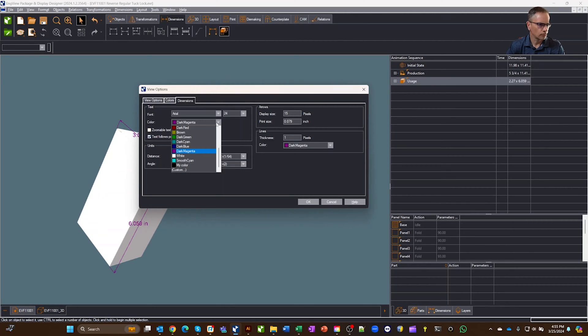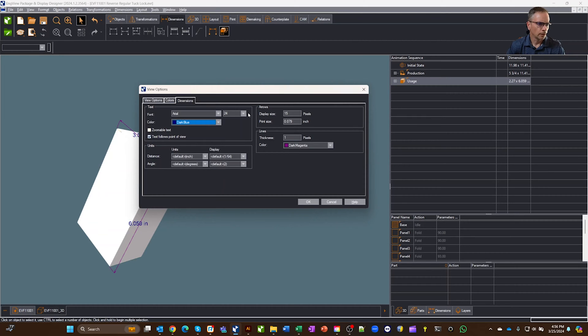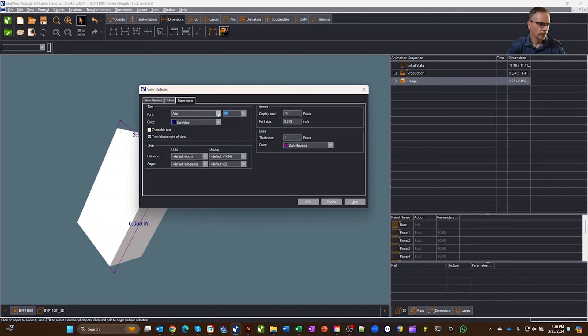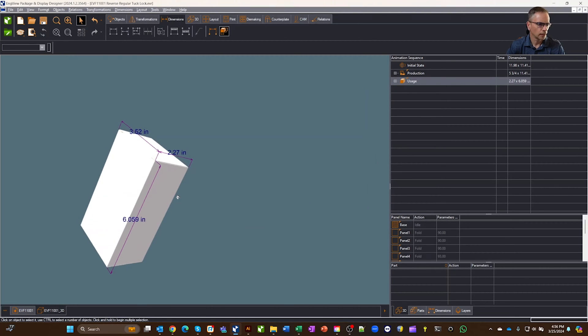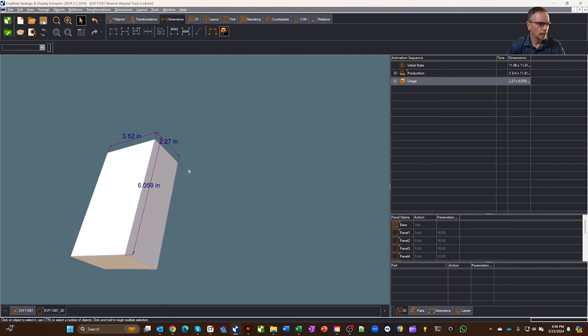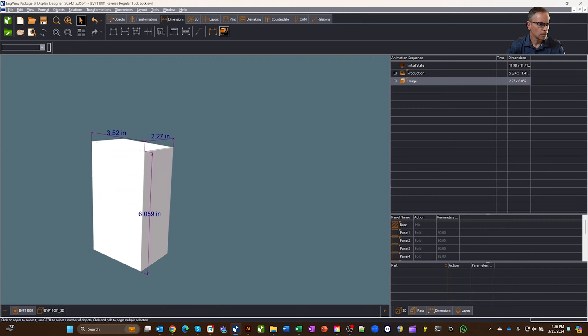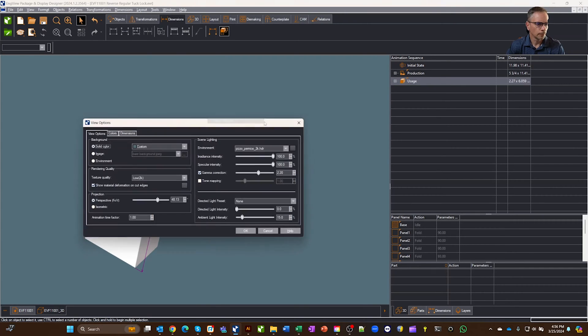So let's just, I don't know, let's make them dark blue, and then let's make them bigger. So let's go, right now they're 24, so let's make them 28, and then this is the font, so we'll say okay. And now those dimensions are in a different color, and they're bigger.